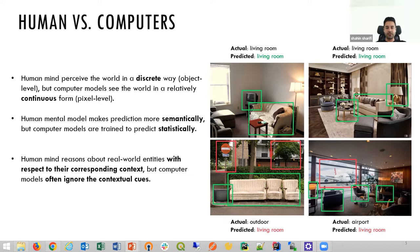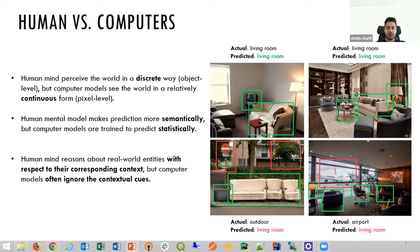For example, on the left side images, the classification model — during its training phase — has seen many sofas and TVs belonging to the class of living room. Therefore, it misclassifies the outdoor scene in the bottom left corner as a living room. However, a traffic sign or trees appearing in the image should logically overrule other objects to identify the image class. Similarly, on the right side, the model misclassifies an airport as a living room, simply ignoring the appearance of a plane in the background, which has higher relevancy to the class of airport.